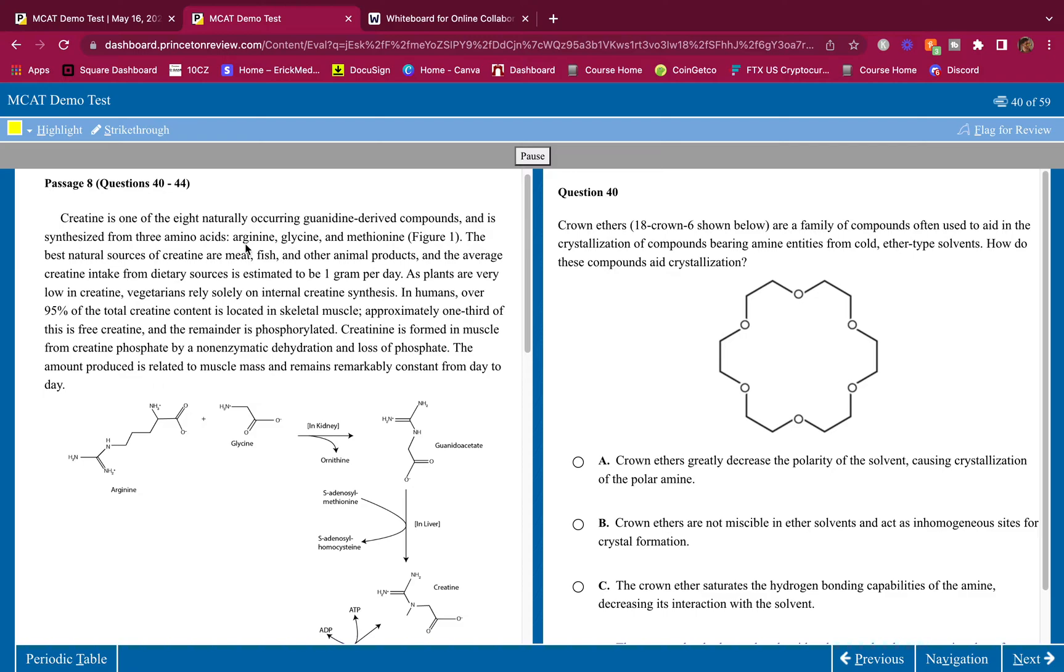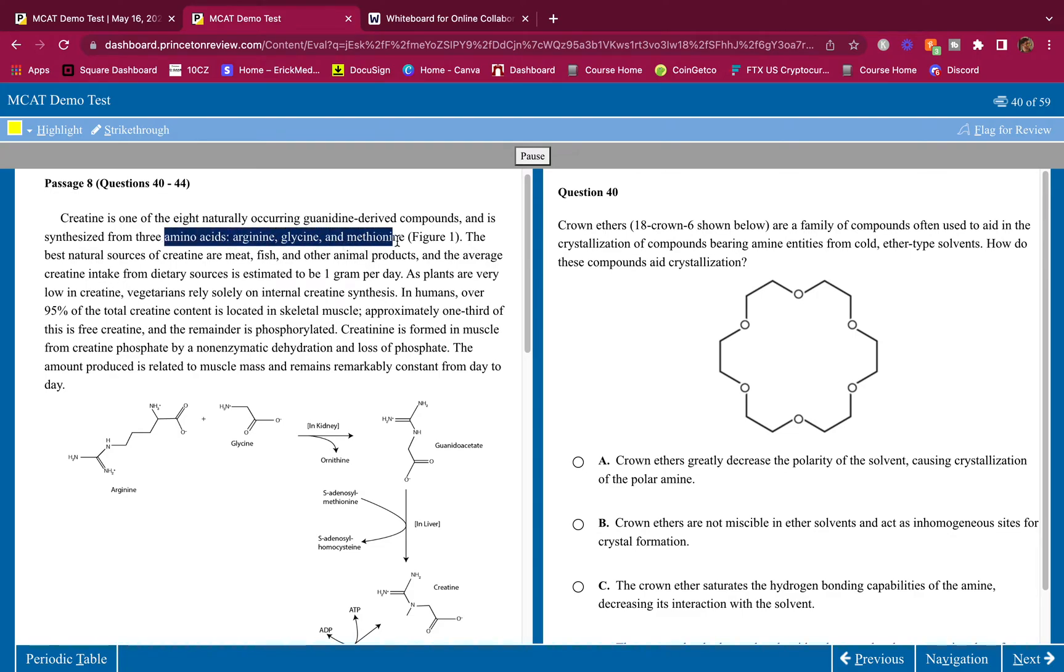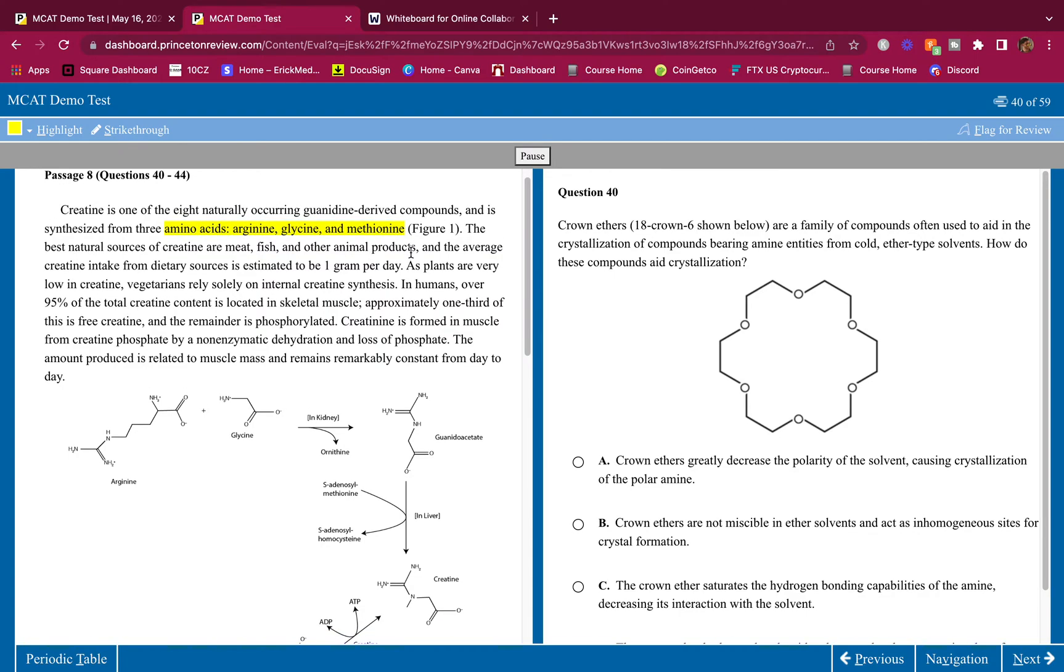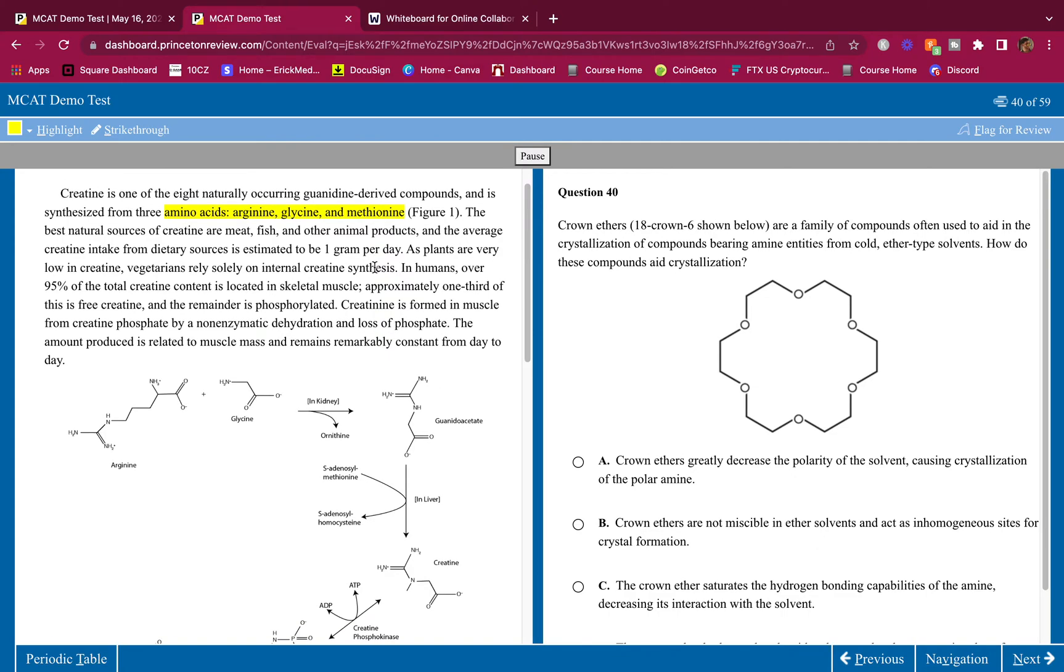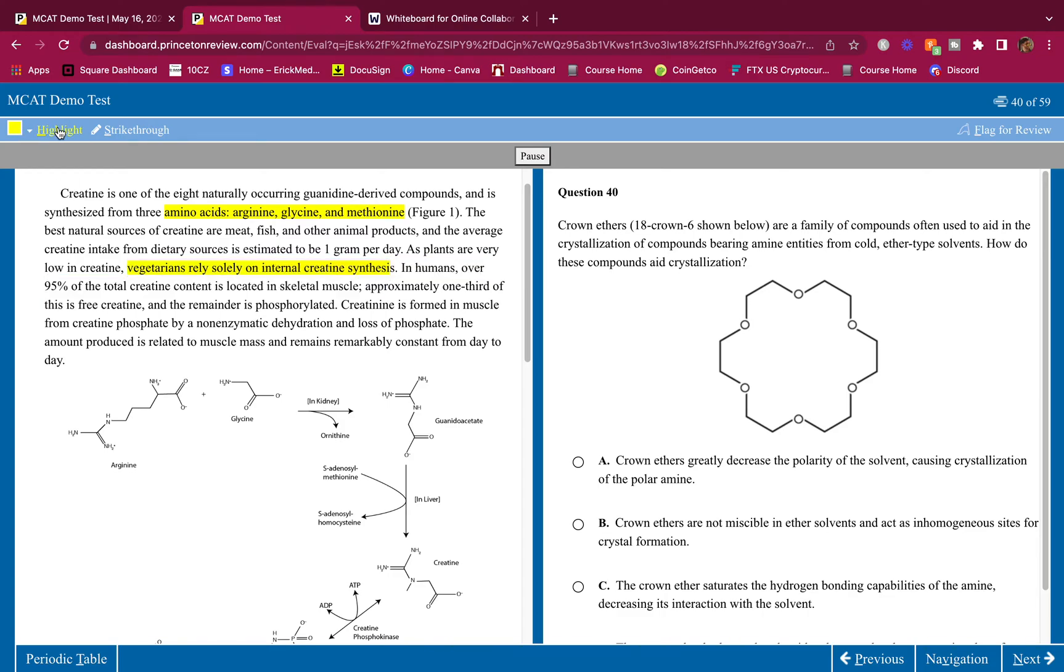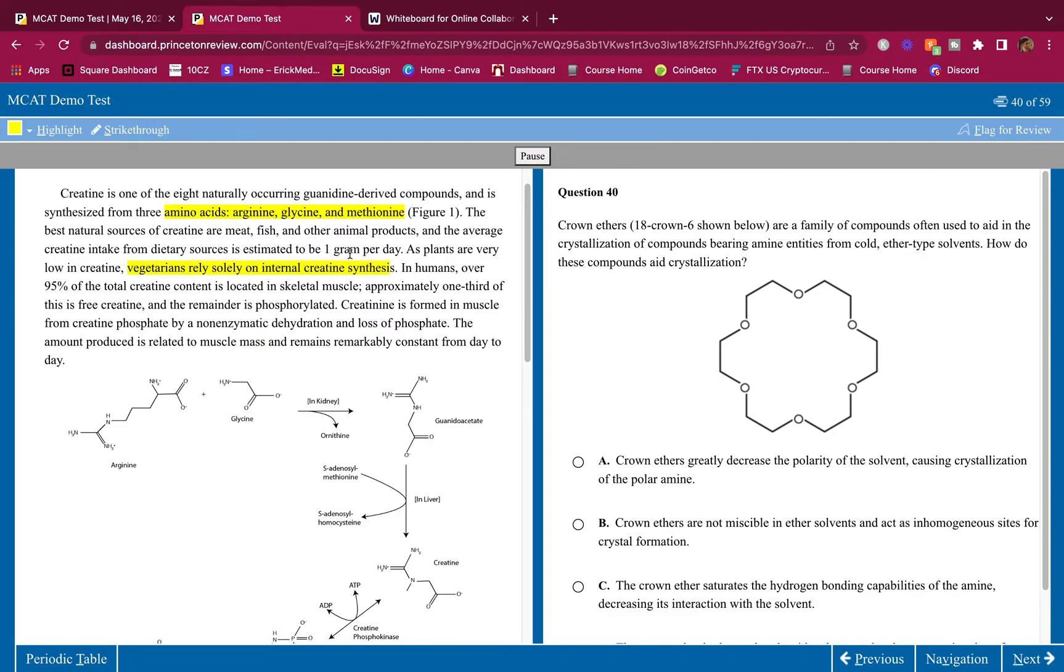Creatine is one of the eight naturally occurring guanidine-derived compounds and is synthesized from three amino acids: arginine, glycine, and methionine. I'm going to highlight what I didn't know before. I didn't know that creatine is made out of these three. That might be important, so I'm going to highlight it. I'm highlighting it to make a mental reminder. When I highlight things, I'm telling my brain, hey, remember this little detail here.